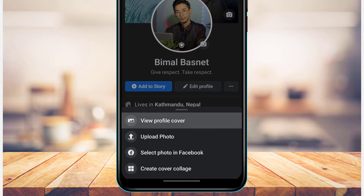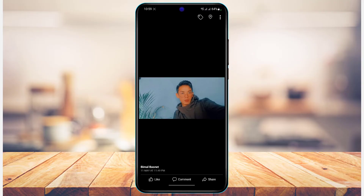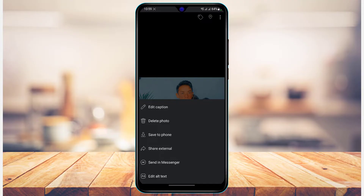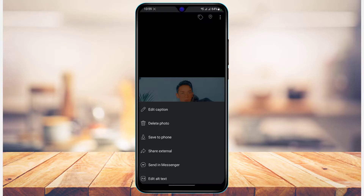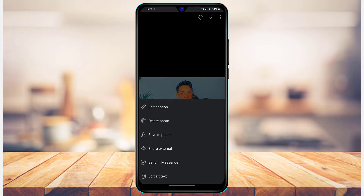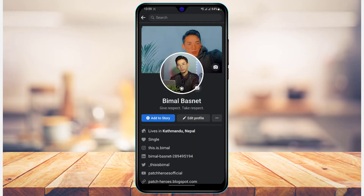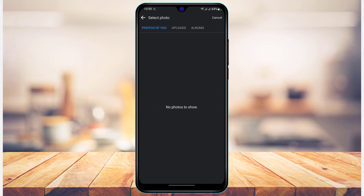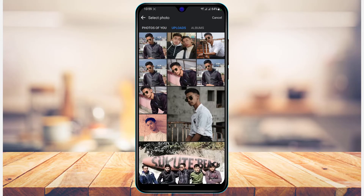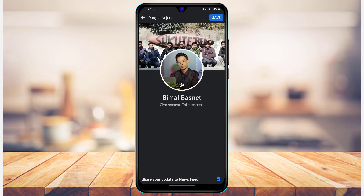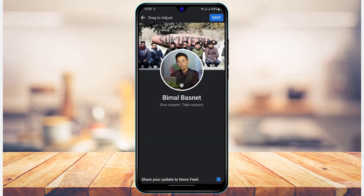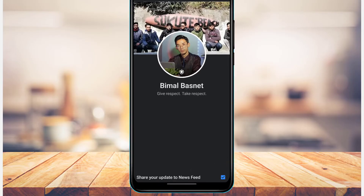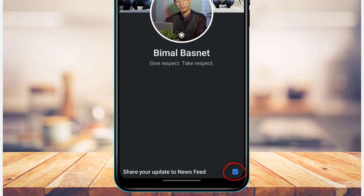Now if you simply tap on 'view profile cover' and even if you tap on the edit button at the top, you won't find an option to actually edit your privacy this way, because Facebook does not have that option. The only thing we can do is whenever we try to upload a new photo to our Facebook cover photo — for example, let's say I select any of these photos right over here — whenever I try to publish this, at the bottom, you'll find an option called 'share your update to newsfeed'.